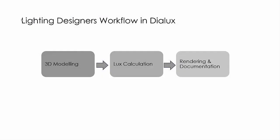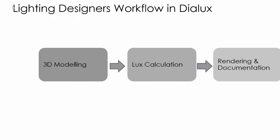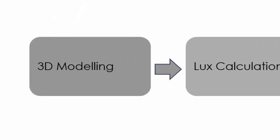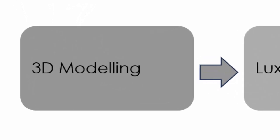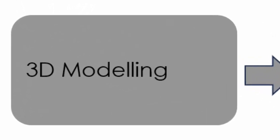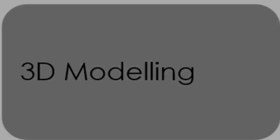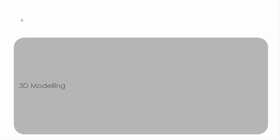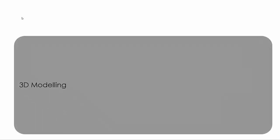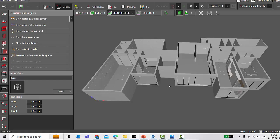So these are three equally important steps in a lighting designer's workflow in DIALux. Today we'll be focusing only on 3D modeling because it is where we are going to make most use of SketchUp. Now, 3D modeling, no doubt you can make a very nice 3D model of a project in DIALux evo.